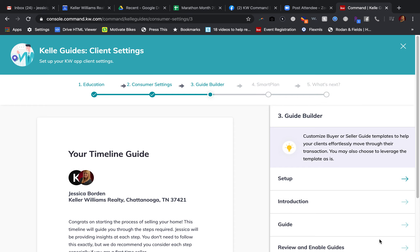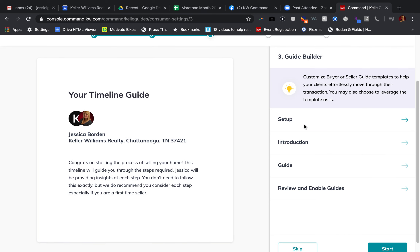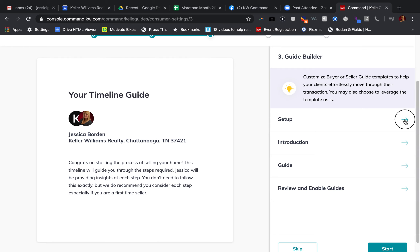Now that you've gone through the 'before the appointment' section on your companion worksheet, you're going to begin the process of entering that information from the before section into the Guide Builder. What you're going to do is come over to the Kelle Guide and click on the blue arrow next to 'Setup.' As you'll notice, these blue arrows you can hover but you cannot click — so you're going to click on 'Setup.'